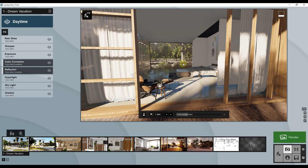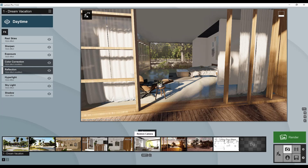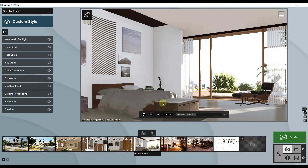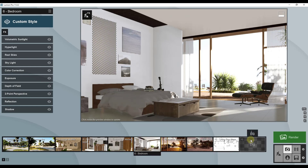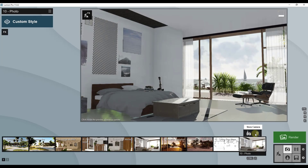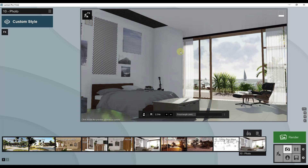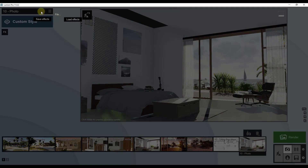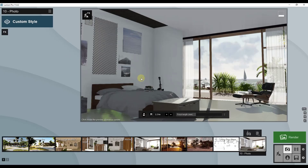Going into photo mode is going to get us into the mode where we can export our images. There's a camera view for the bedroom that I want to use, so I'm just going to click on store camera. That creates a base view we can use to build our scene. Remember, one of the great things about Lumion is that you can load presets — save and load your different effects files.